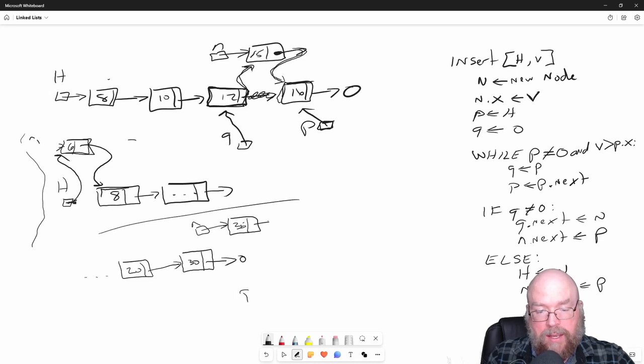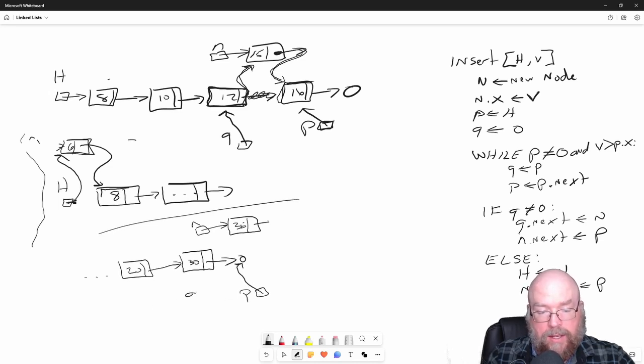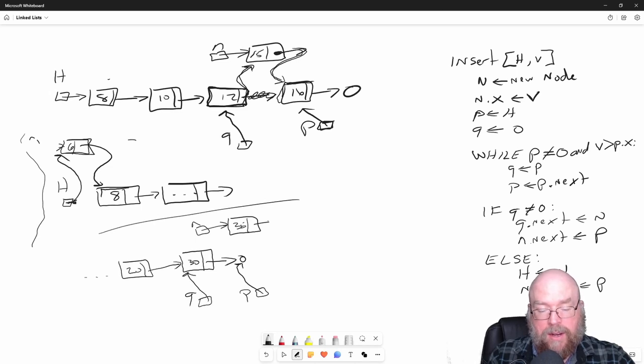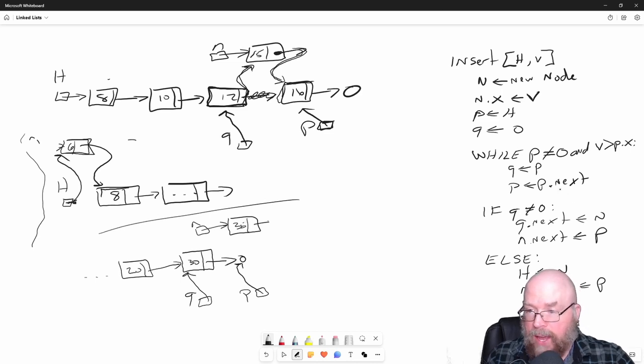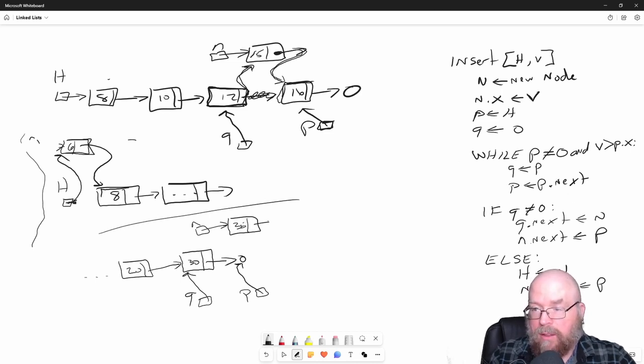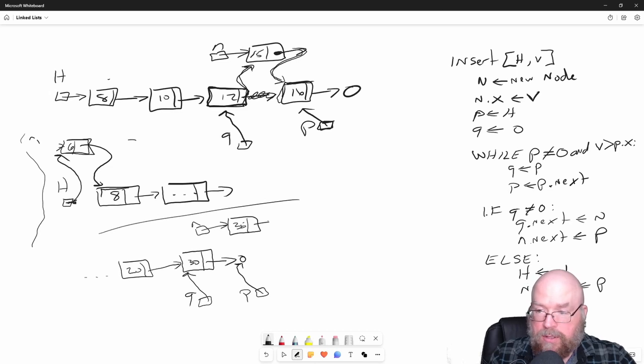P would end up storing null, and Q would end up storing the memory address of the last node. So 35 has got to go at the end. Do we handle this well? Our while loop is finished its repetitions. Our traversal is done.